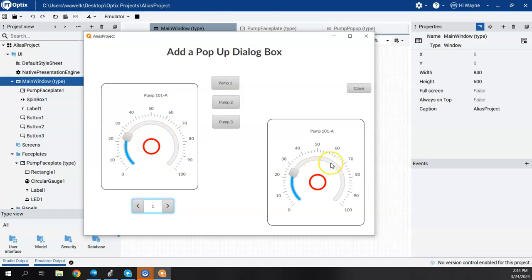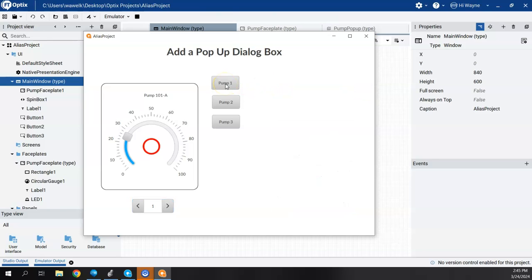This demonstrates that we're using the same widget in different ways, but they all work the same. To summarize: you need to create a dialog box, add an alias to the dialog box and link that alias to the UDT, then add your pump widget or faceplate into the popup. The dialog box doesn't have to use a widget — you can create a unique faceplate each time. Anytime you click a button, the mouse event opens that dialog box.